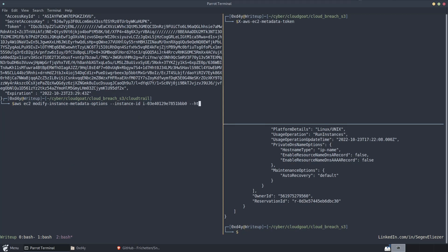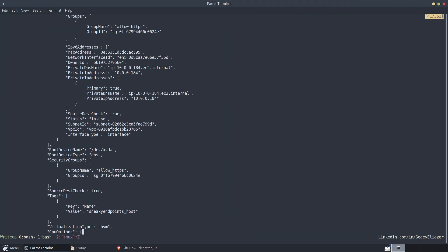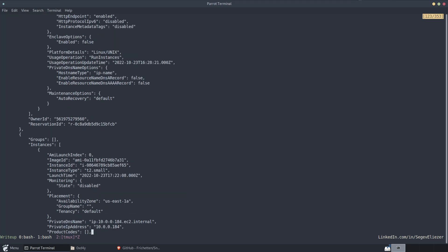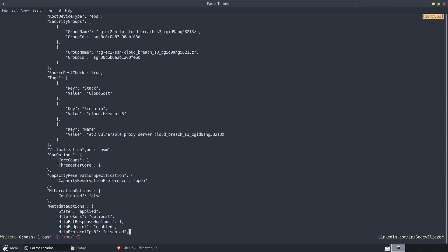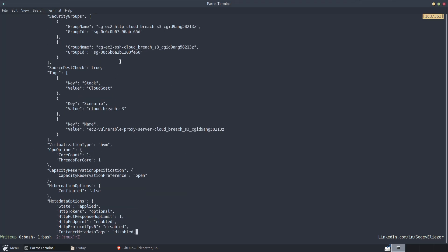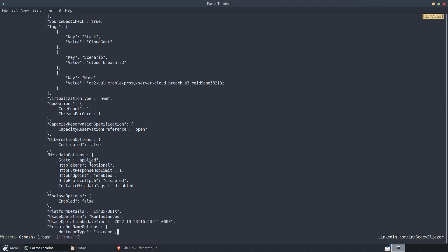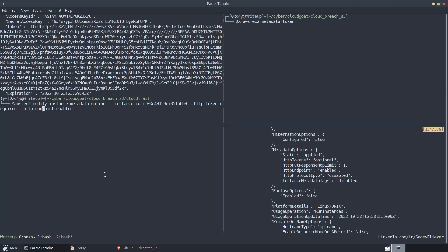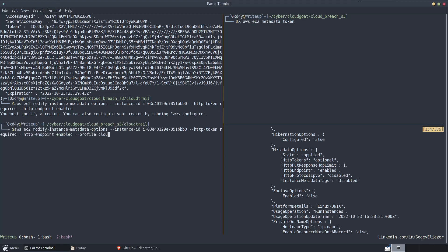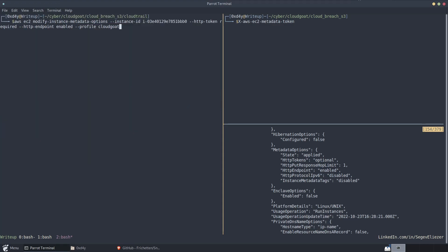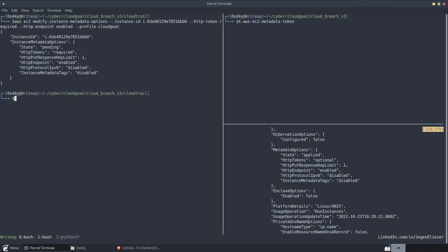And then we say HTTP-tokens-required and HTTP-endpoint-enabled. And before we run this, let's look at exactly what the metadata options are for this specific instance. So as we can see, it says HTTP-tokens-optional. It does not require the aws-ec2-metadata-token. It says it's optional. So let's make it required and provide our profile of CloudGoat, which has administrator access. And so now we made it required to use that metadata-token.